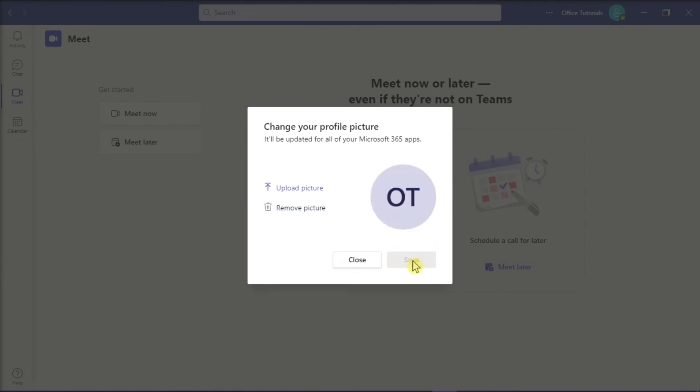So there you go. That's how you can upload or change profile picture in Microsoft Teams. If you found this video helpful, kindly like and subscribe. You may also click and turn on the notification bell so you can be notified whenever we release new videos. Thank you for watching.